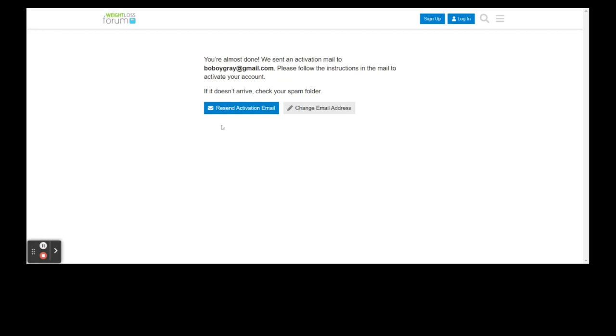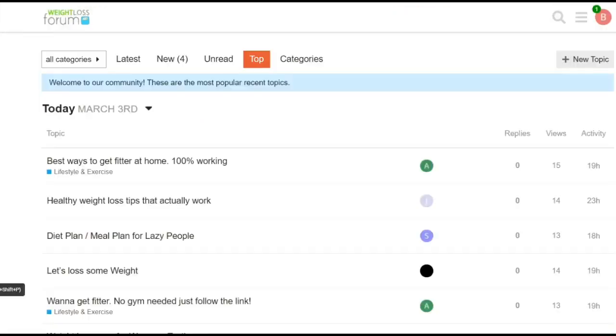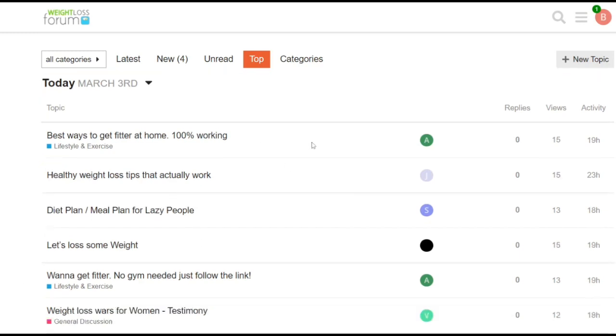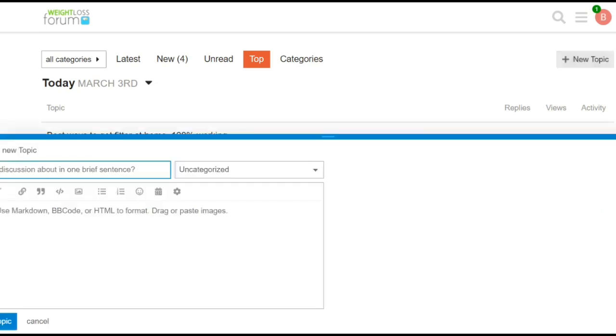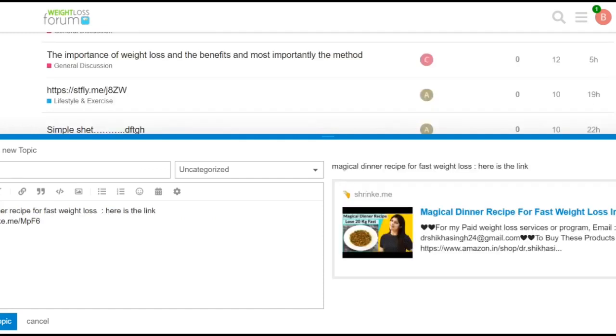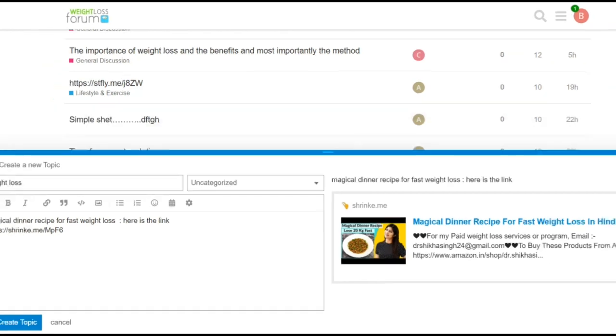Go to your email address and search for the confirmation email to activate your account. You can sign up to different forums because the more forums you enter, the more links you get to send out, and the more people click on your links, the more money you make. Click on this button right here, new topic. After you click on the button it will take you to create a new topic. You could type in something like 'magical dinner recipe for fast weight loss, here is the link,' or you could add more words to it.